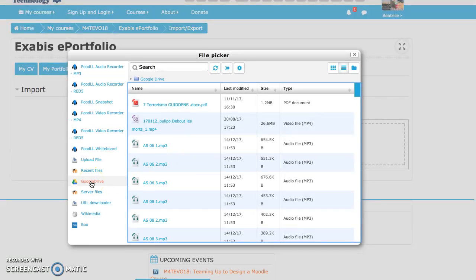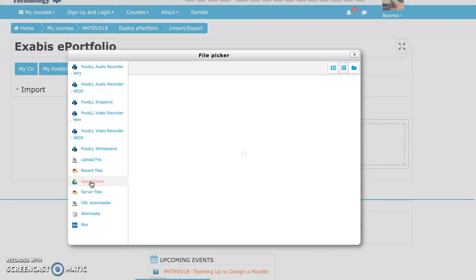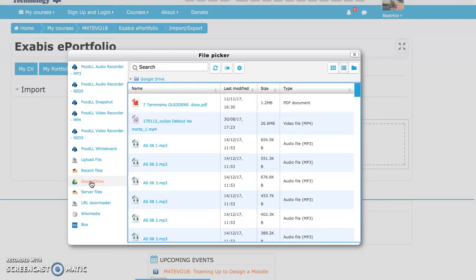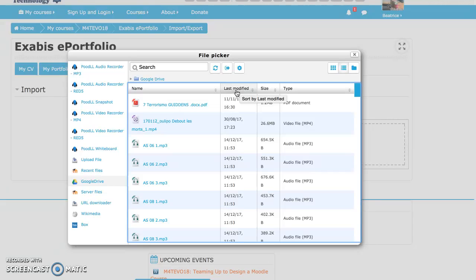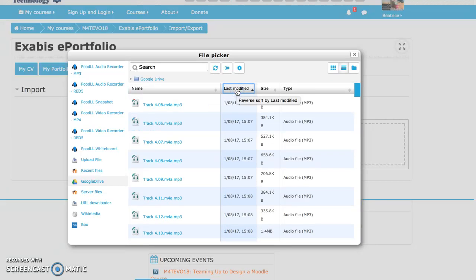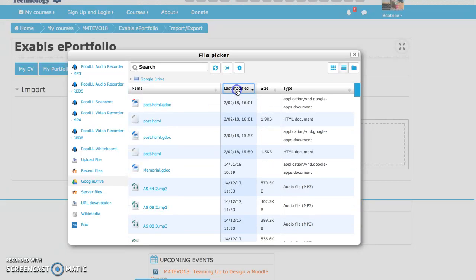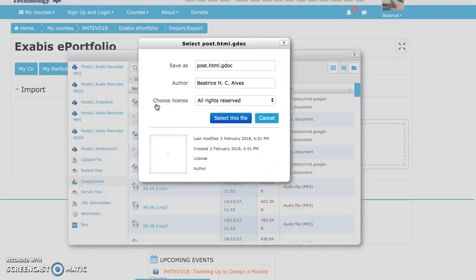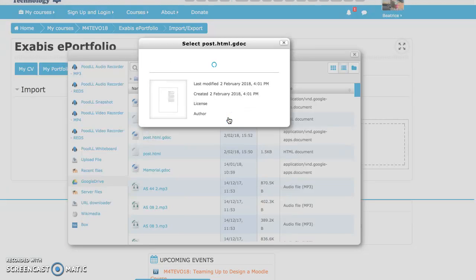Here I go on my Google Drive. Let's try with the last modified to see where it is. Here it is, got it up there, it is. And select this file.